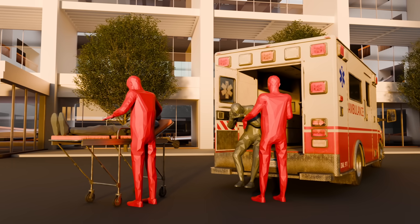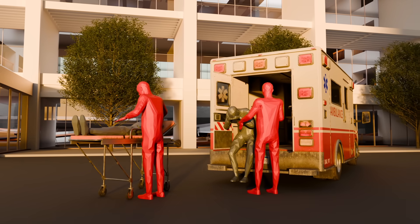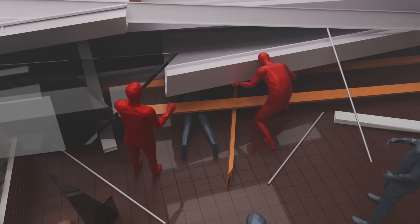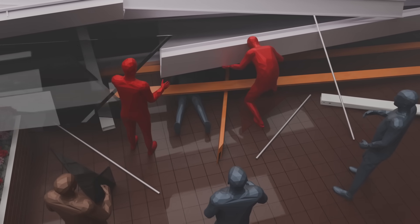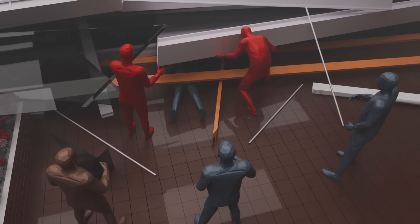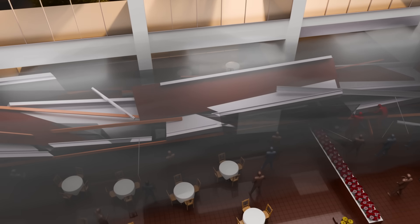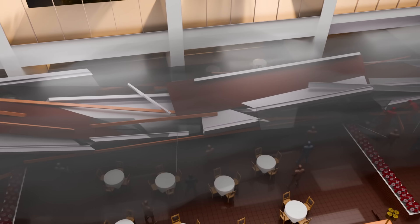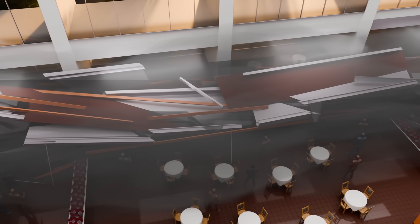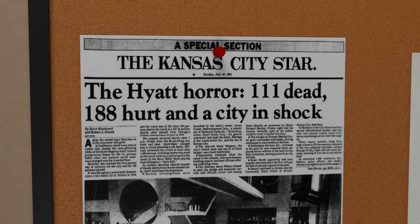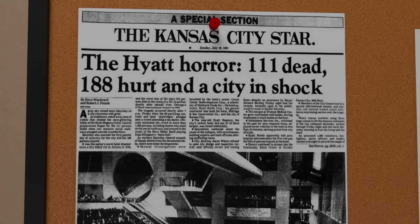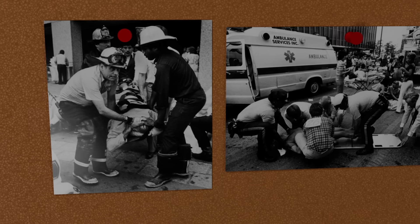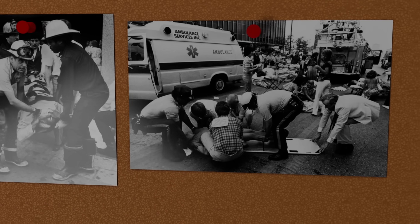Within minutes of the collapse, emergency responders arrive at the Hyatt Regency Hotel. First responders, hotel staff, and bystanders rush to search for survivors, pulling people from beneath the rubble. The scene is chaotic. Smoke and dust linger in the air. Steel beams and shattered concrete block every path. The collapse leaves 114 people dead and 216 injured, making it one of the deadliest structure failures in U.S. history.